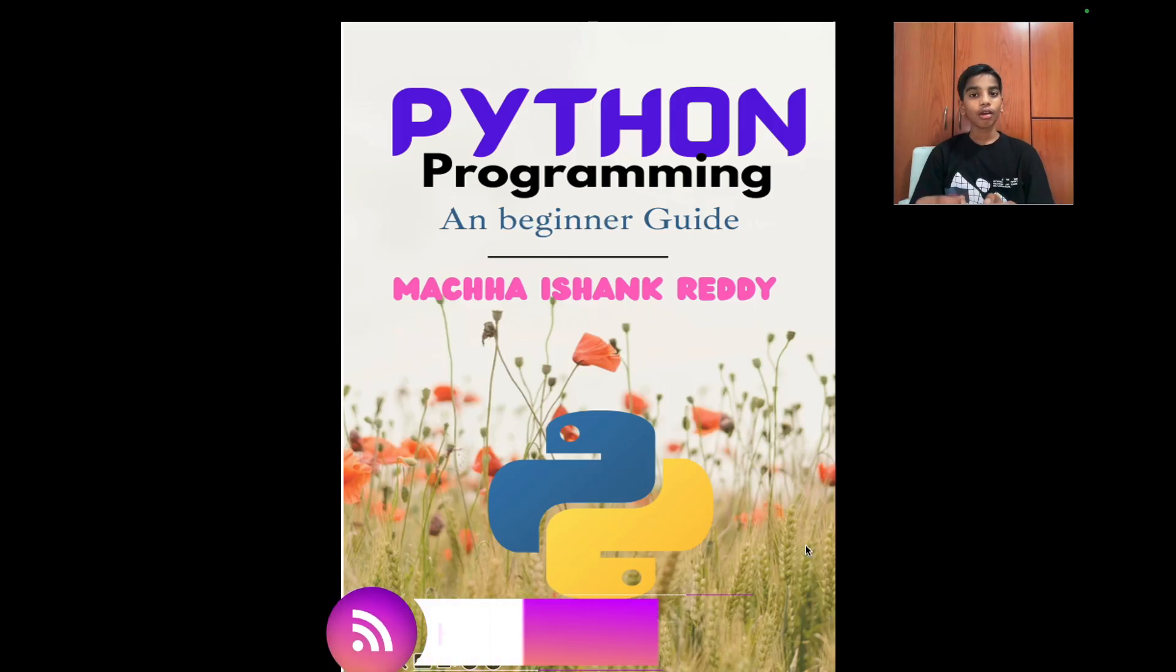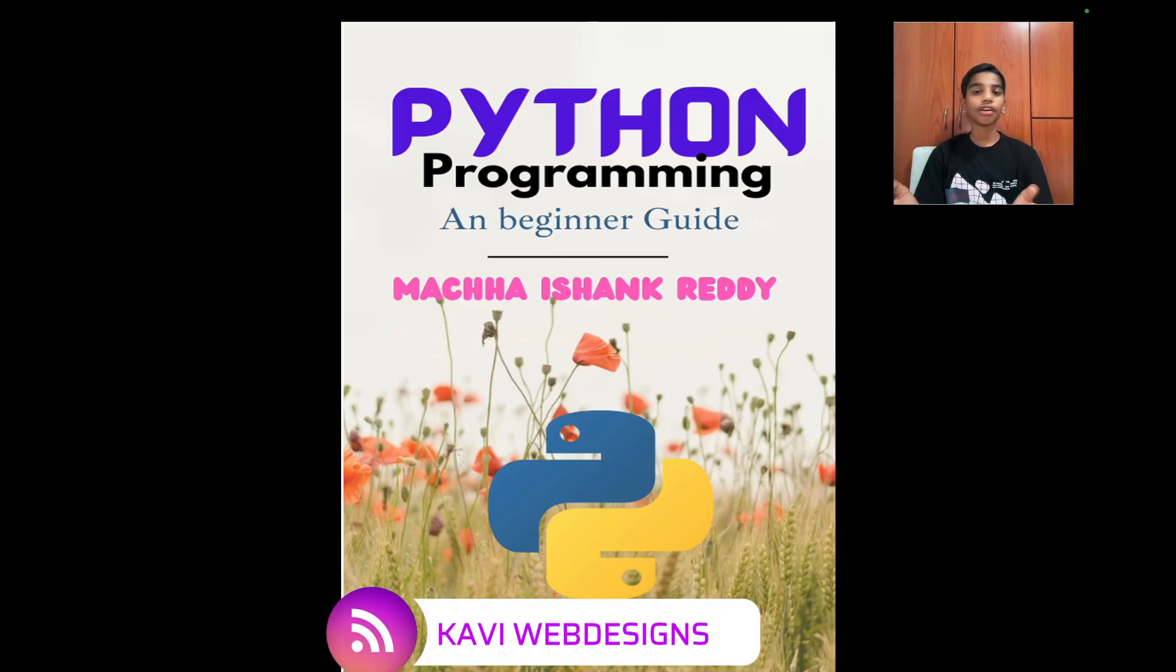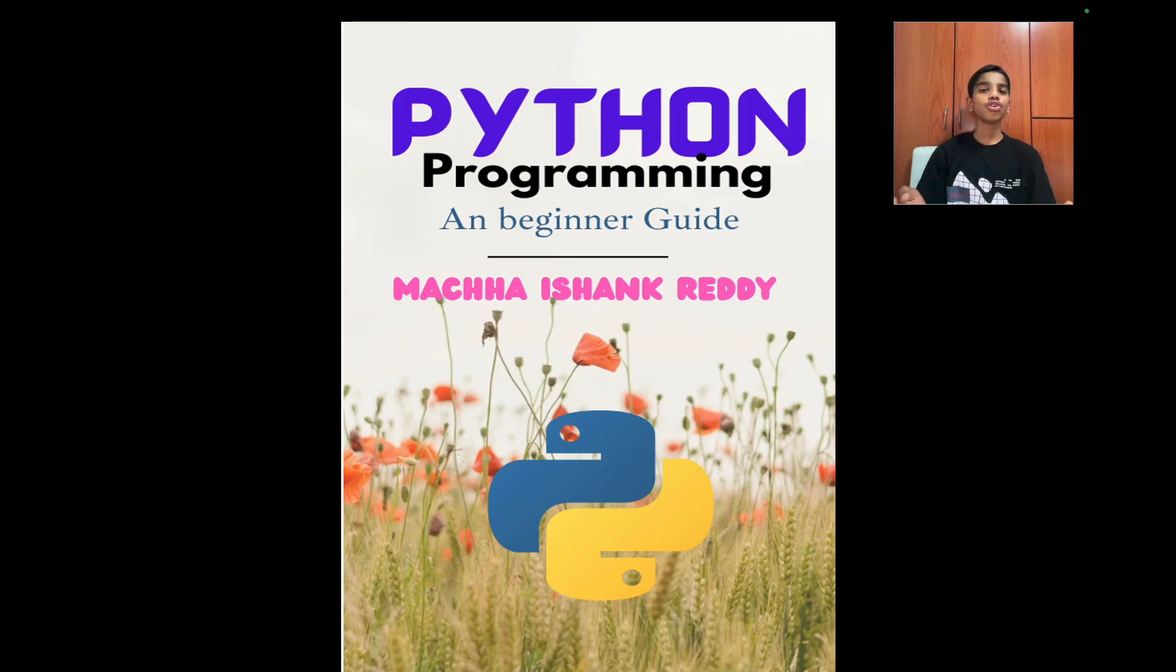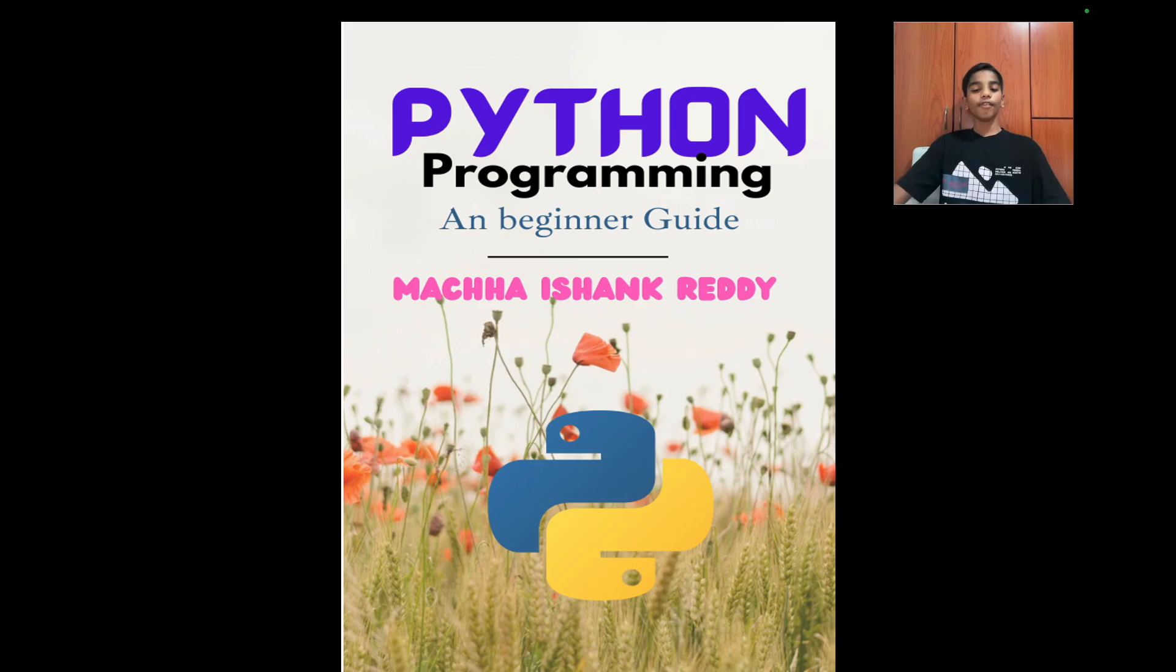Hello everybody! Welcome to our channel, KaviWebDesigns. Today we're going to start with our new course. It's all about Python programming. We'll teach you from zero to a hero.